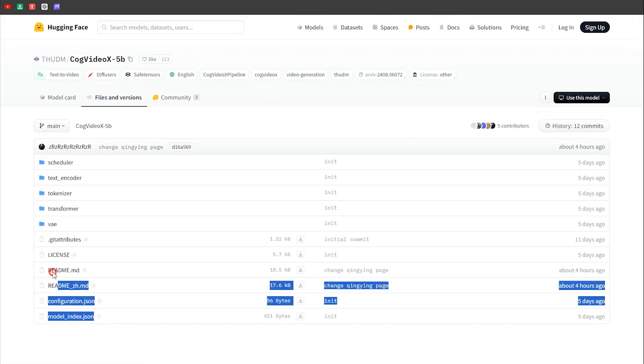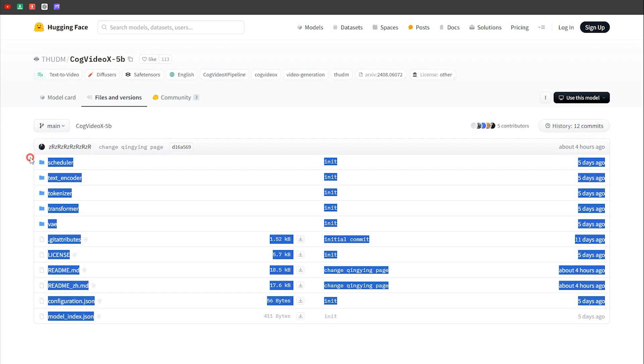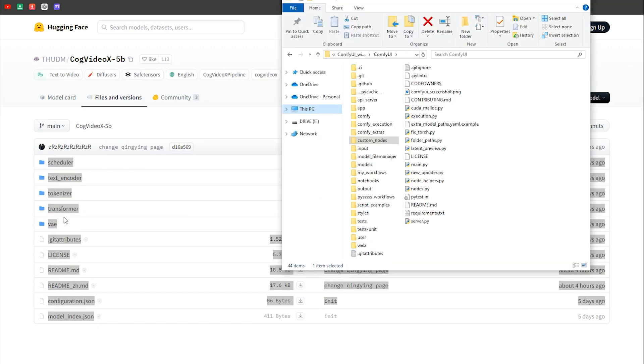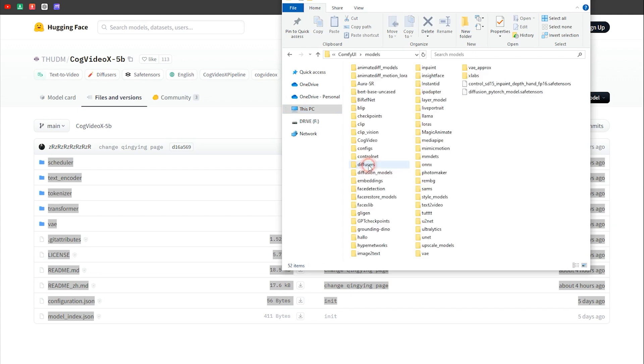The files you see here will automatically download when you first run the workflow. If they don't, you'll need to download them manually and place them in the model folder.